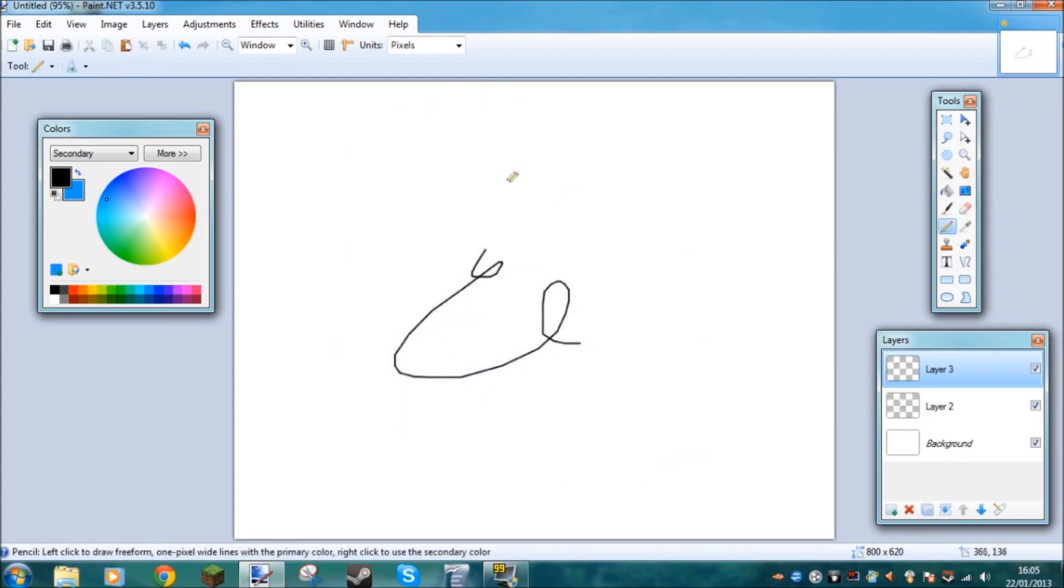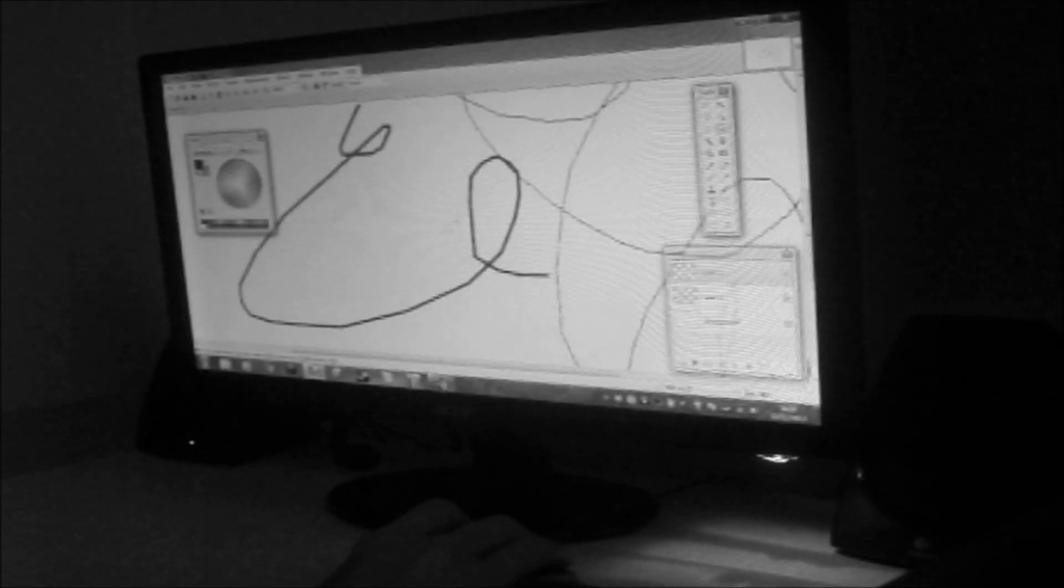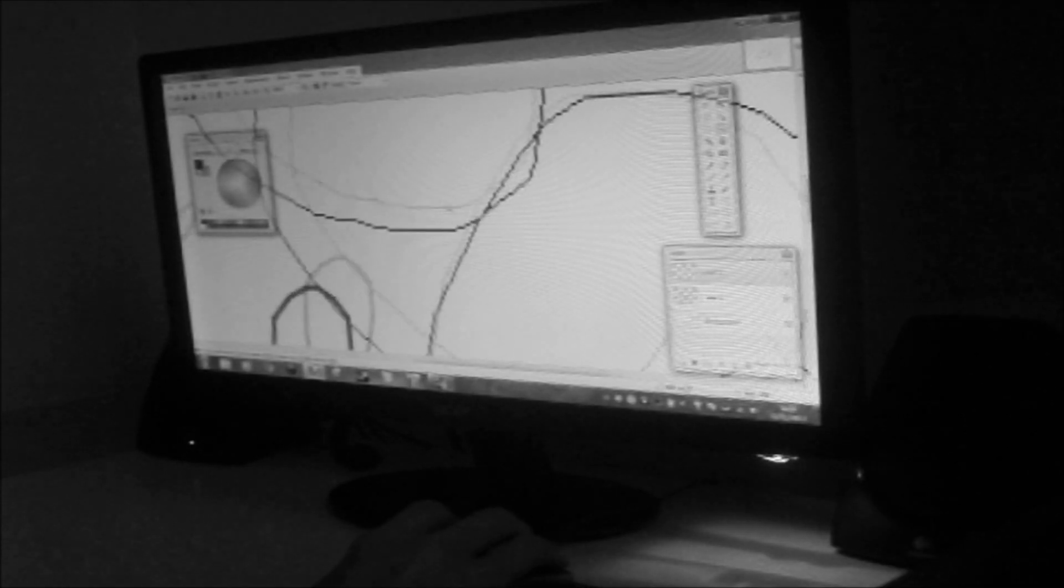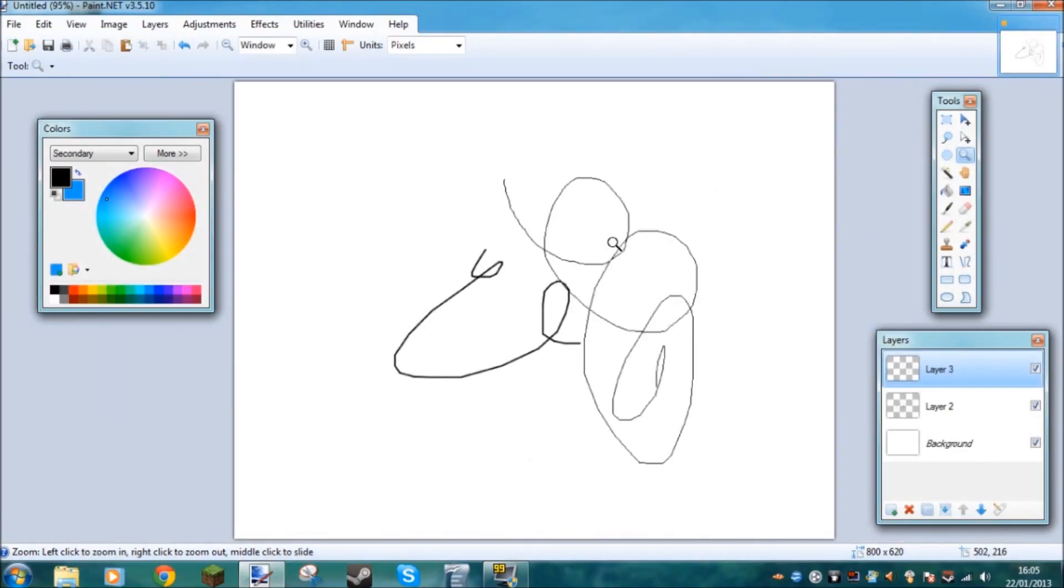Now you've got the pencil tool here, which is absolutely useless because it just makes you a one pixel line. And you can't really adjust the size of it, so it's pretty useless.